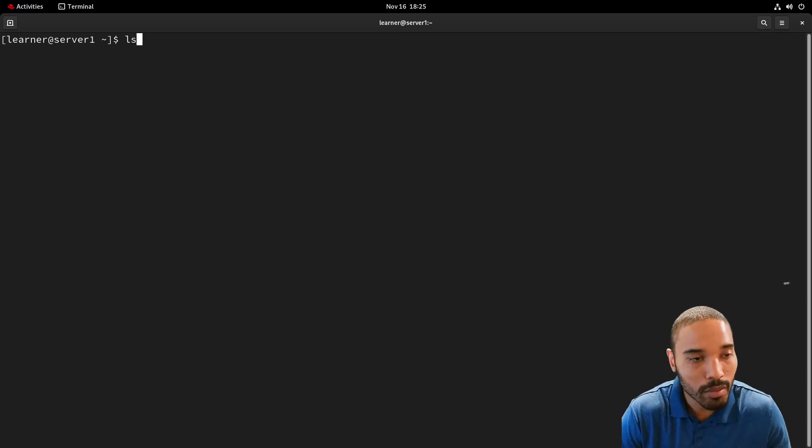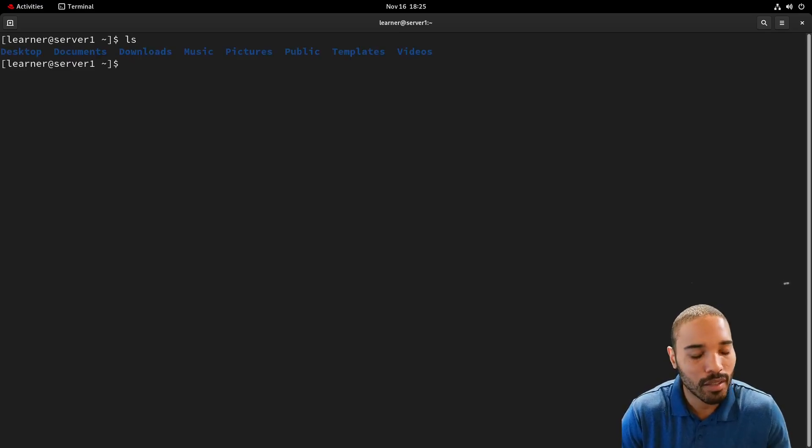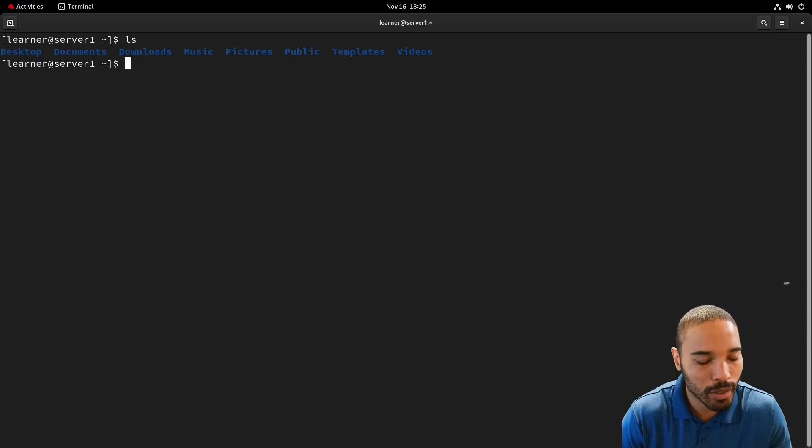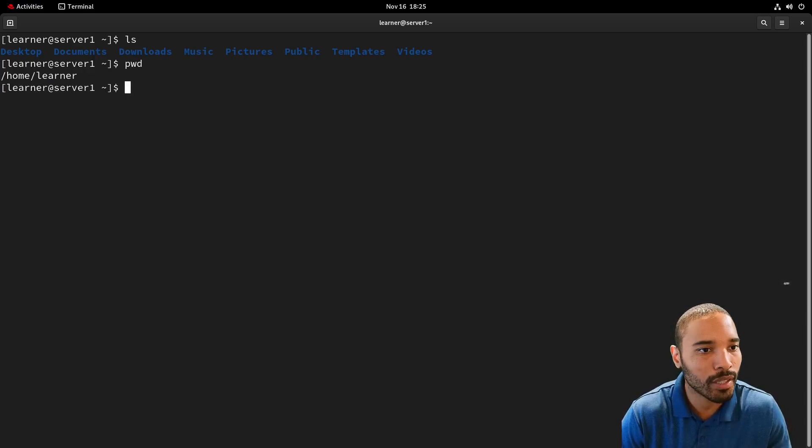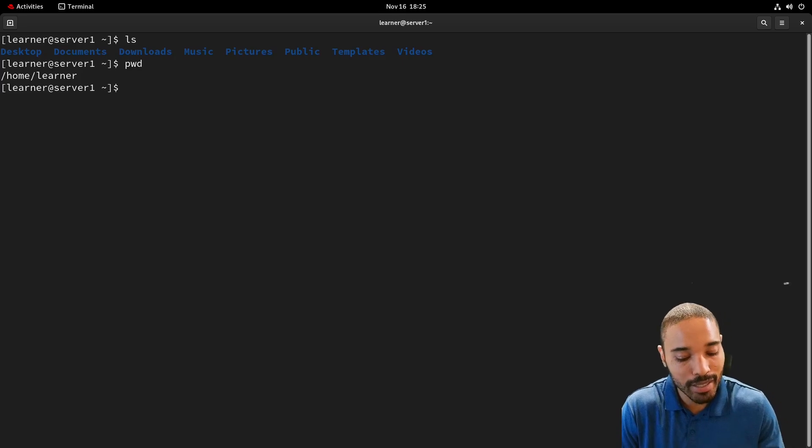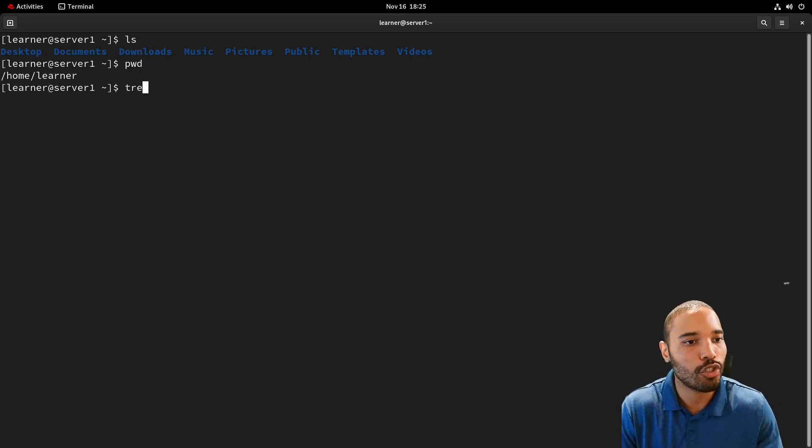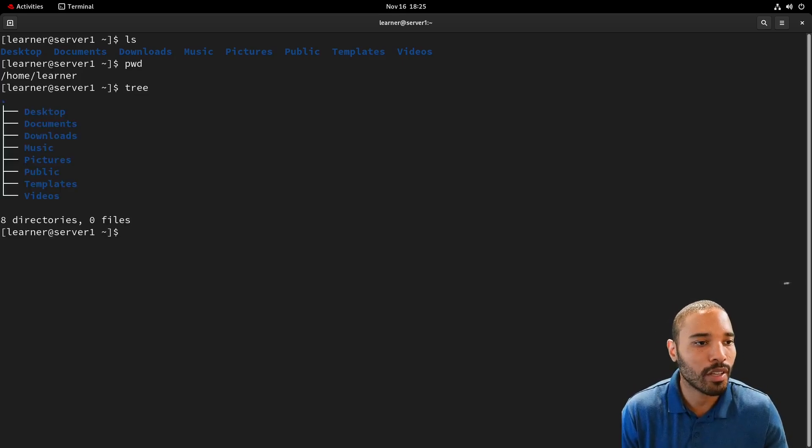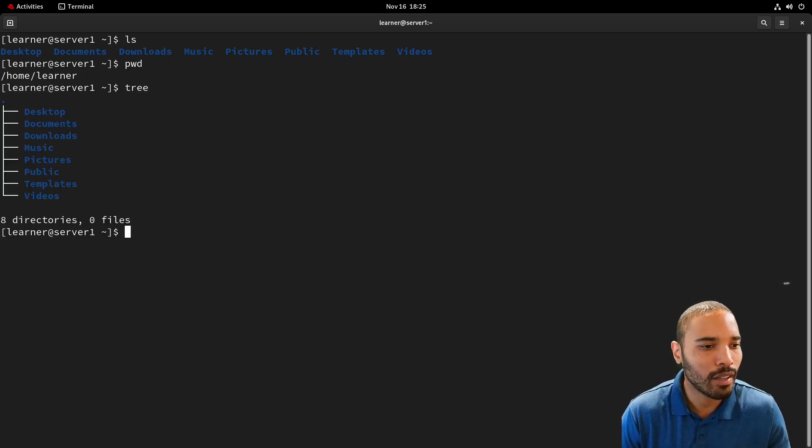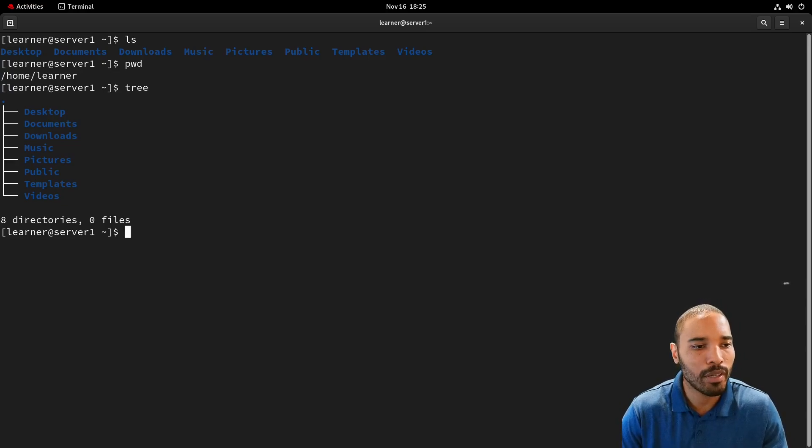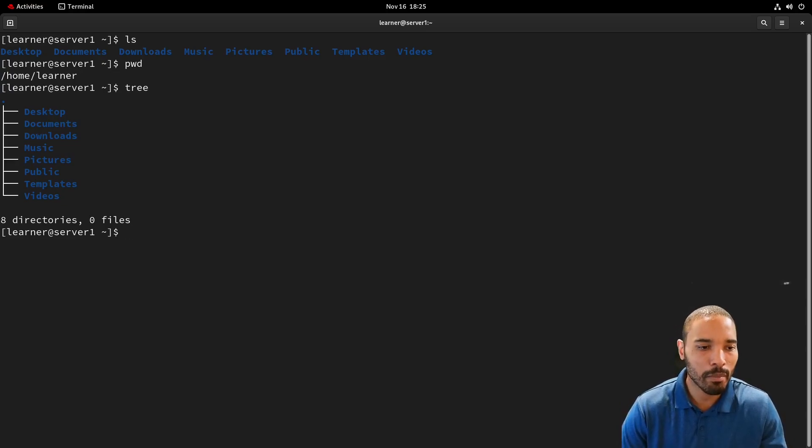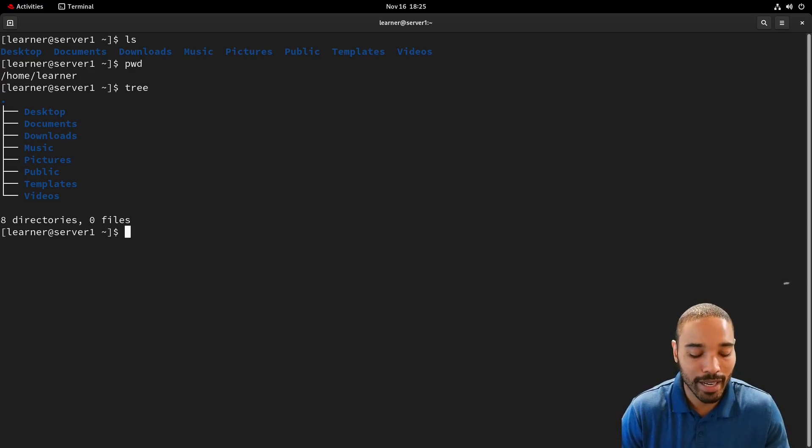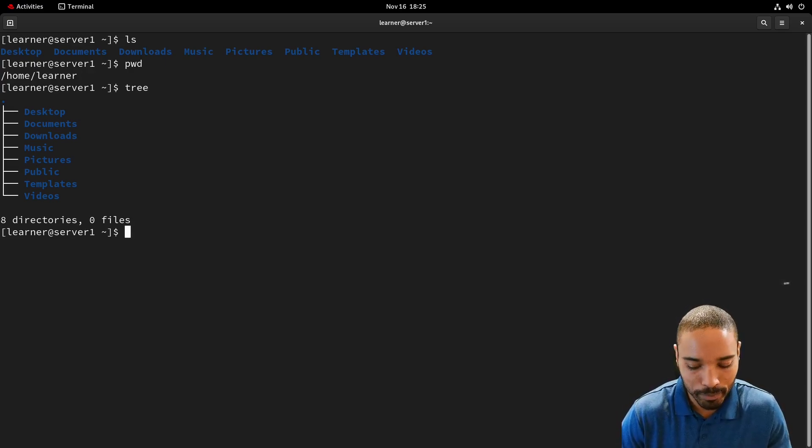Last time we learned about LS. It shows our directories that are in our current working directory so we can print the working directory like this. But today we're going to talk about Tree. Tree does a similar thing but it creates a nicer output or even more readable output. And one of the best things about Tree is that it shows what they call the connections between the directories as well.